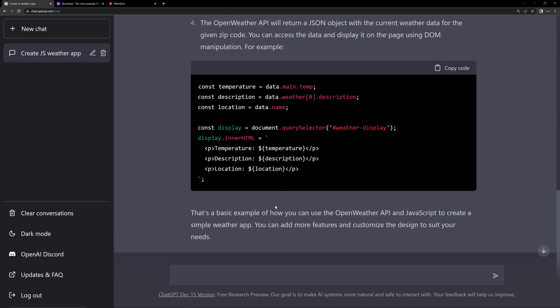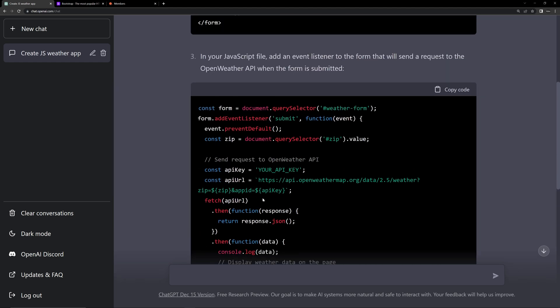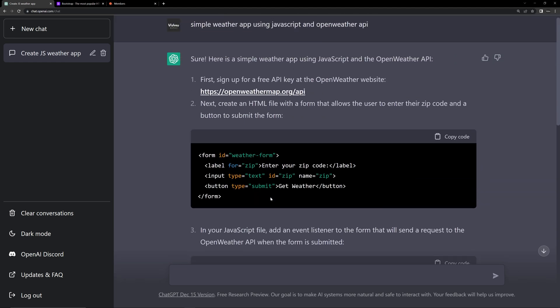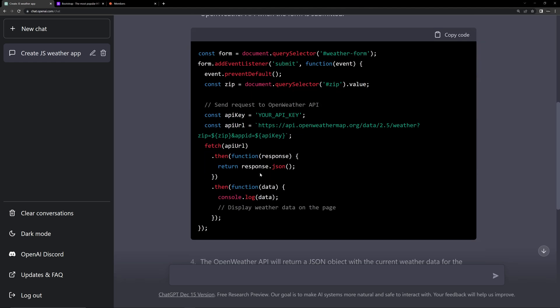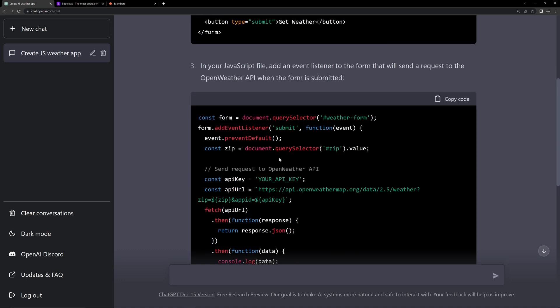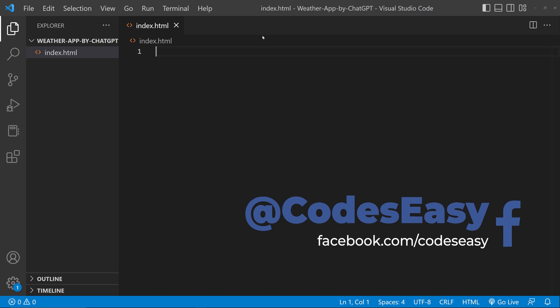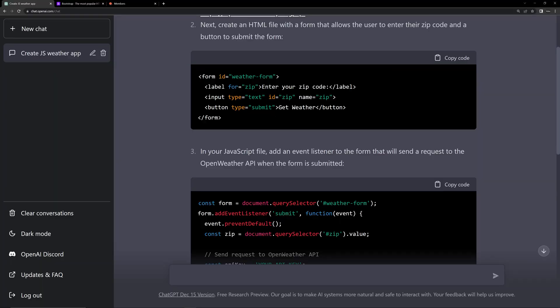Now you can see the code for creating a weather application. Let's try running this code. Let's open up VS Code — I have opened VS Code now. We can copy the code from ChatGPT and try to run it, so let's copy the HTML part first.